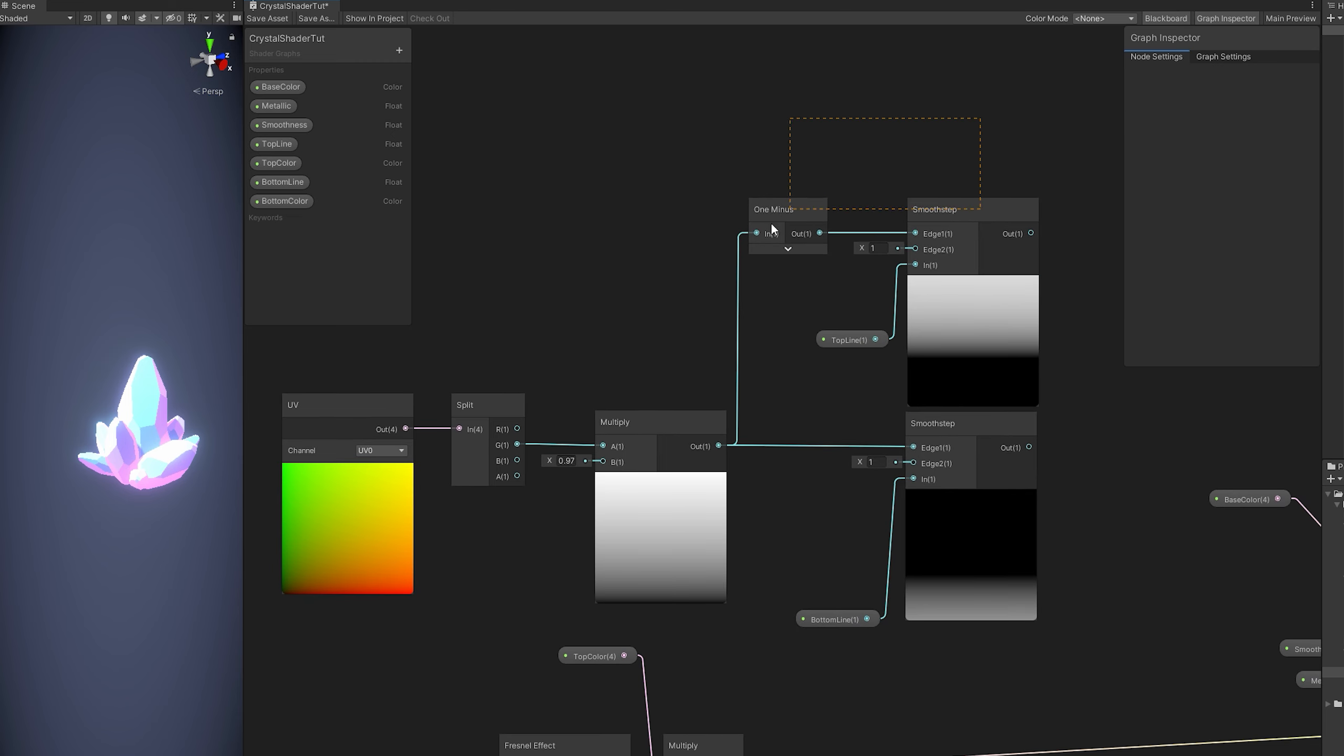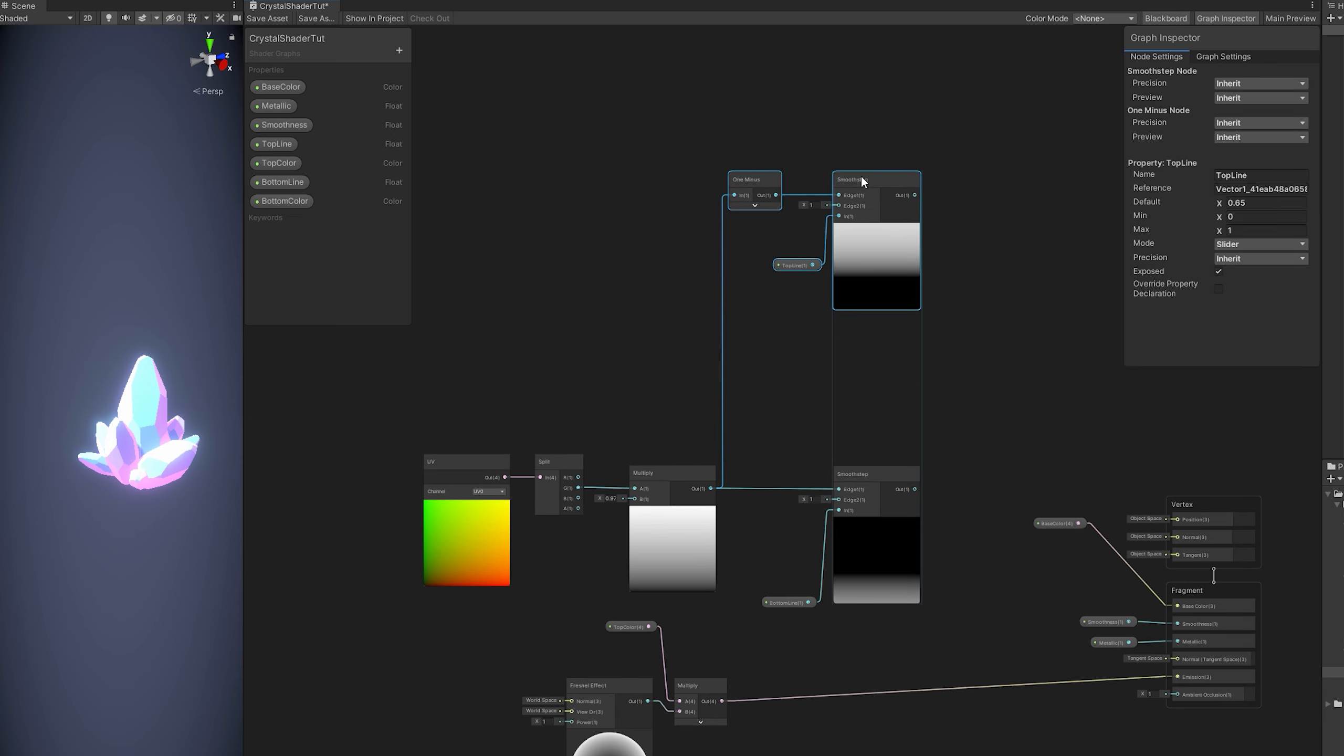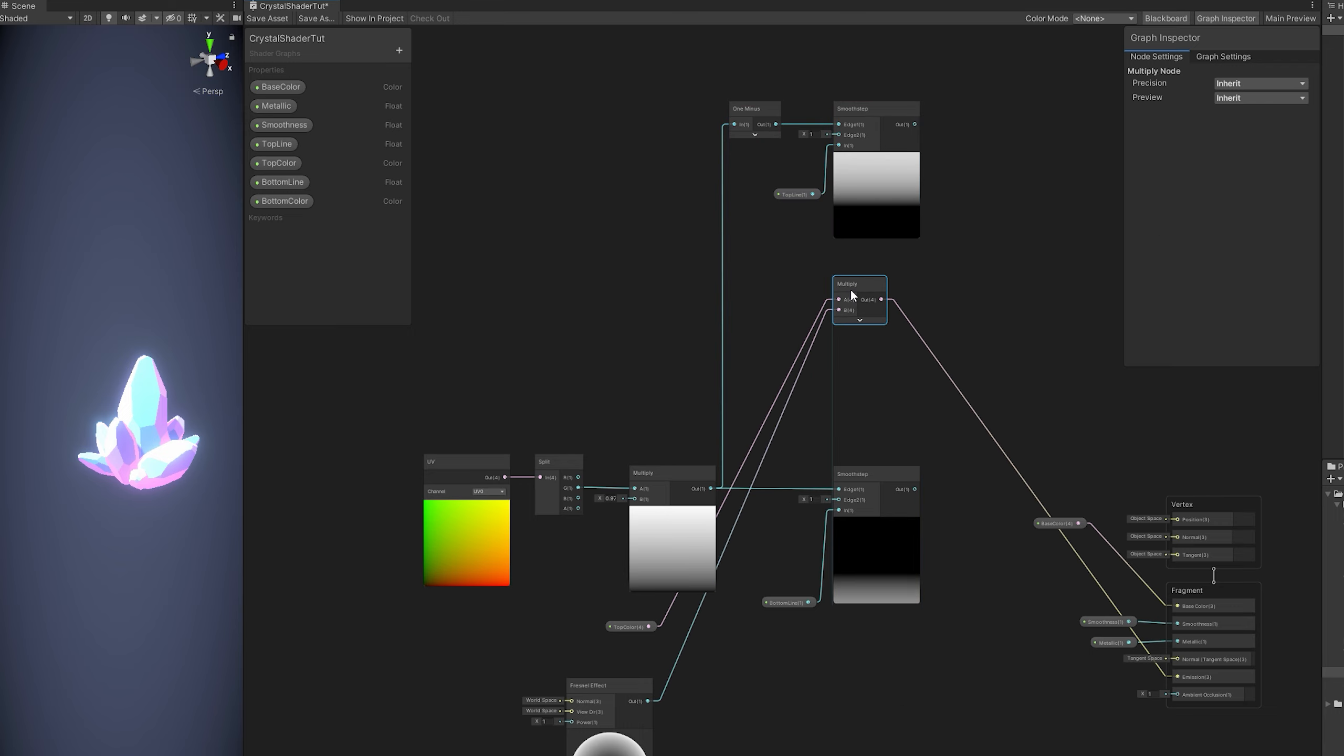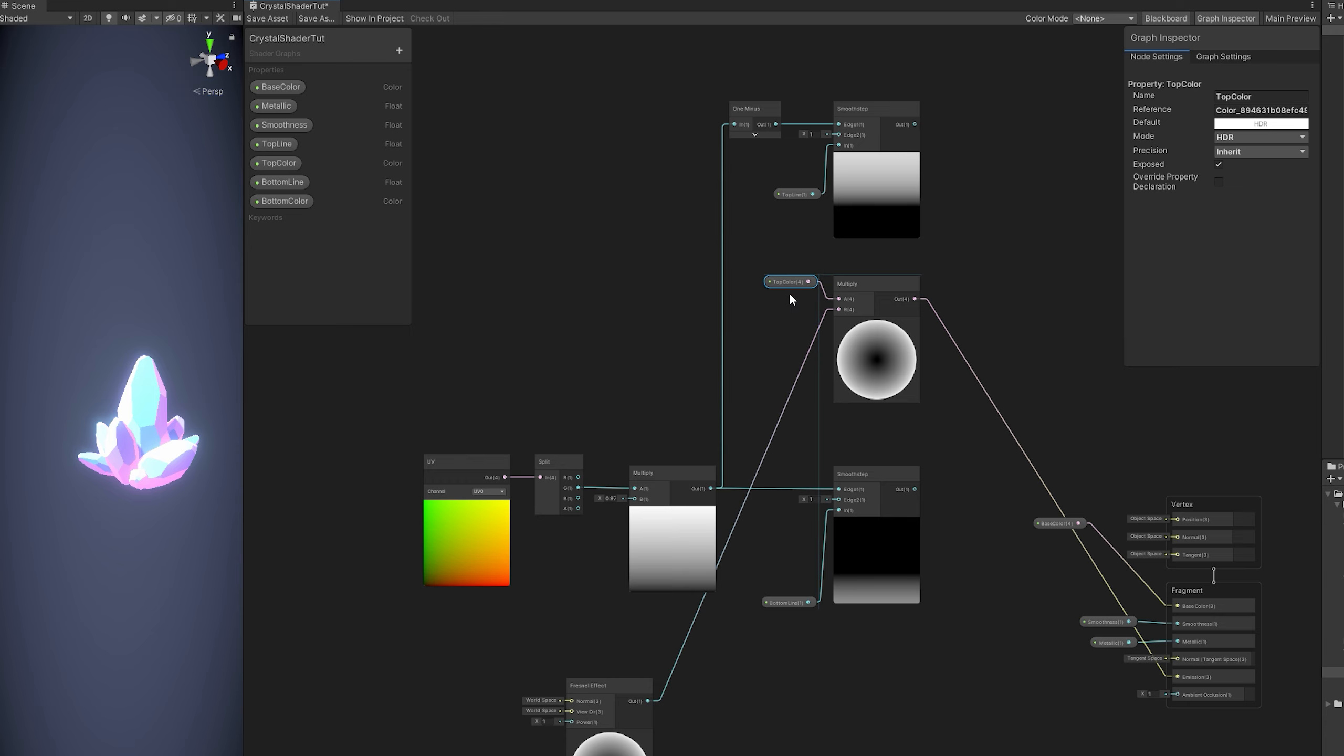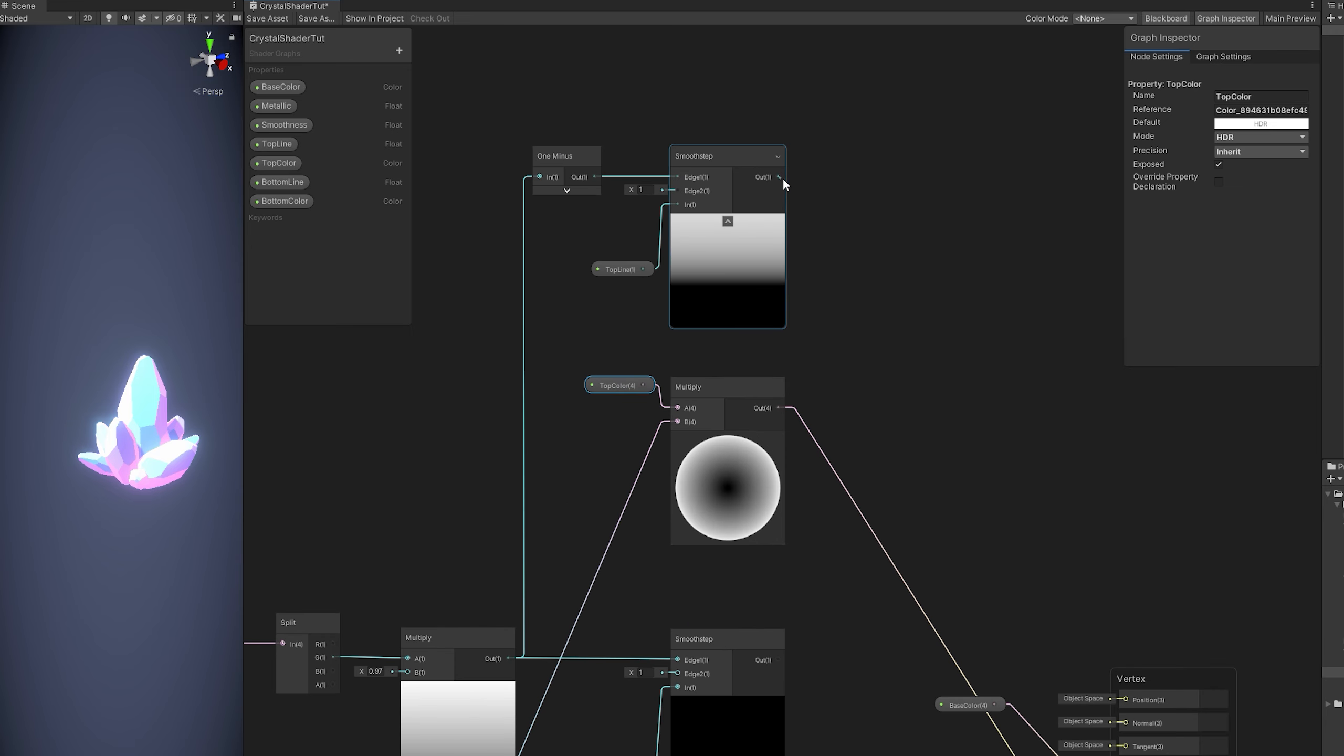Now to add color to this, we already have the fresnel. We just need to push this multiply to around here and the top color as well. And multiply these two together, the smooth step and the top color.